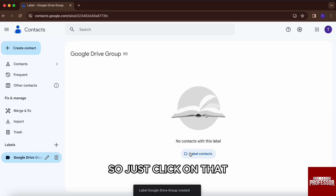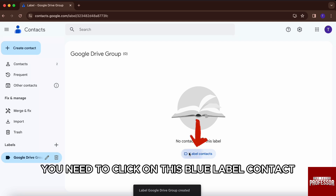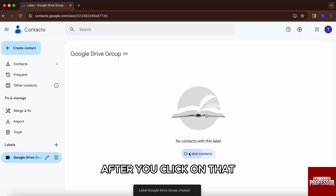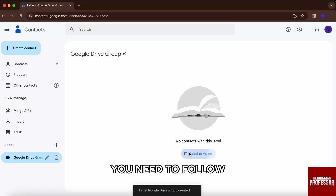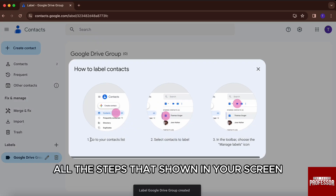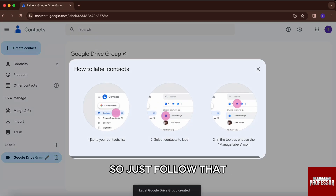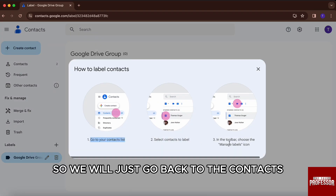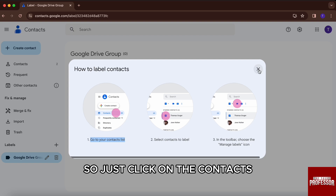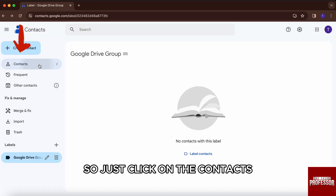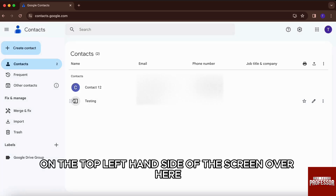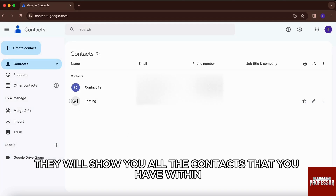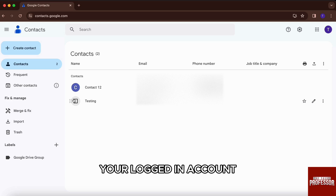So just click on that group name. Over here, you need to click on this blue label contact button. After clicking on that, you need to follow all the steps shown on your screen. So we will just go back to the contacts — click on contacts on the top left-hand side of the screen. Over here, it will show you all the contacts that you have within your logged-in account.